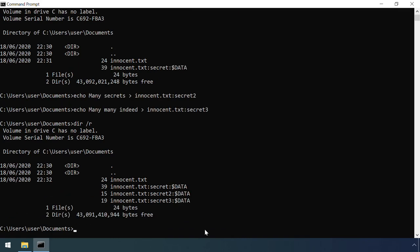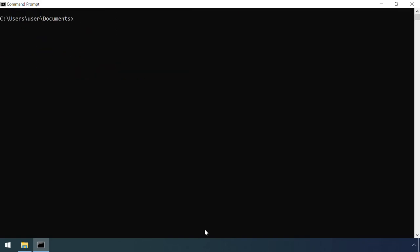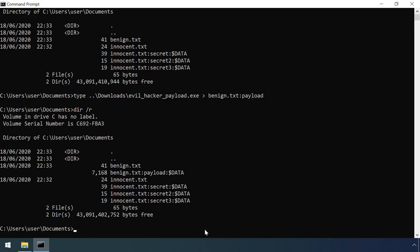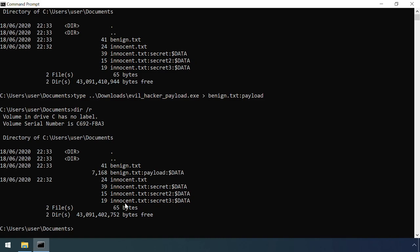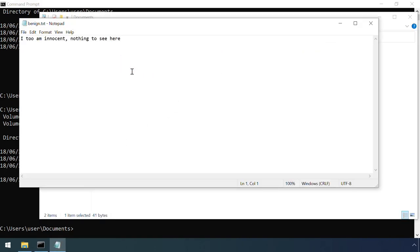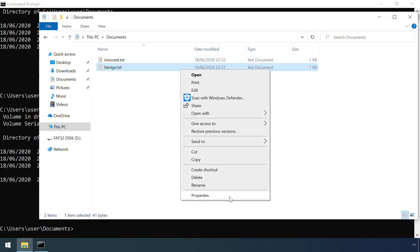An attacker could also embed malicious code, or an entire malicious executable into a file which again otherwise looks benign. Here I'm adding a malicious executable payload as an alternate data stream to a text file. Despite this being several kilobytes big, the right click properties still only reflect the 41 bytes of the original unnamed data stream.